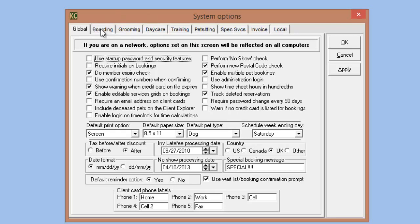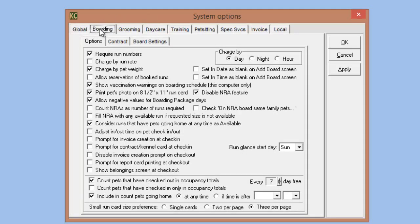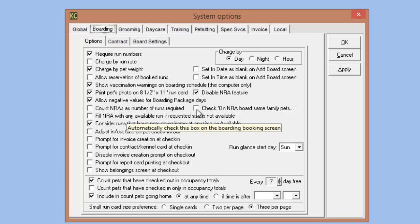We have a number of new options on the module tabs. On the boarding tab, we have the option to set date or time as blank upon creation of a new booking, forcing employees to enter the date and time instead of relying on defaults. Then we have 'check on NRA board same family pets' — checking this box will have that option automatically checked on every boarding you create. We also have the ability to turn off and on prompts for creating invoices: prompt invoice creation at check-in, and disable invoice creation prompt upon checkout.